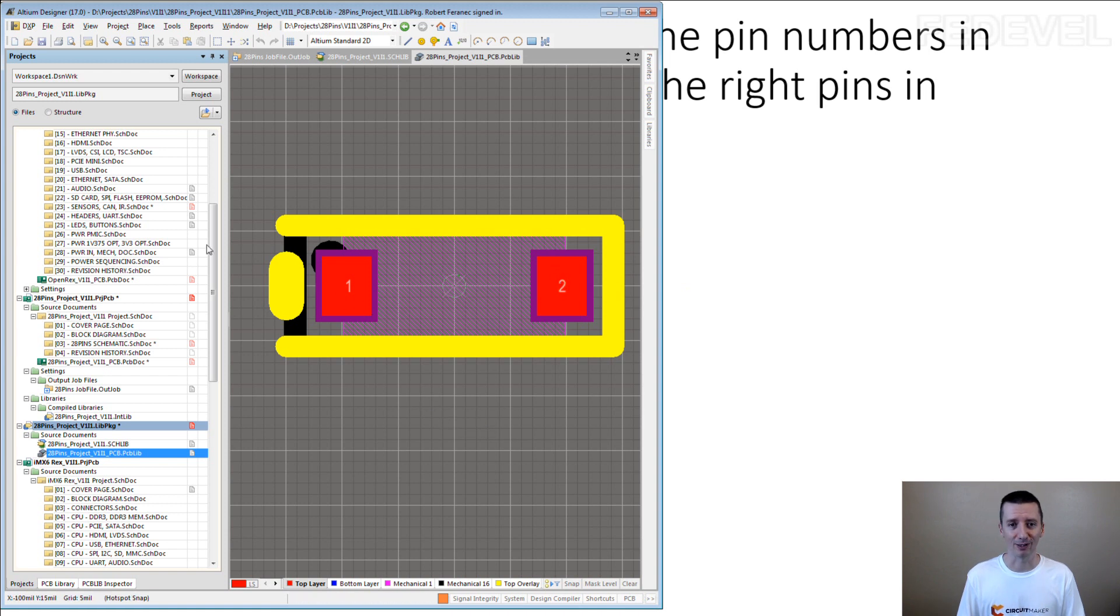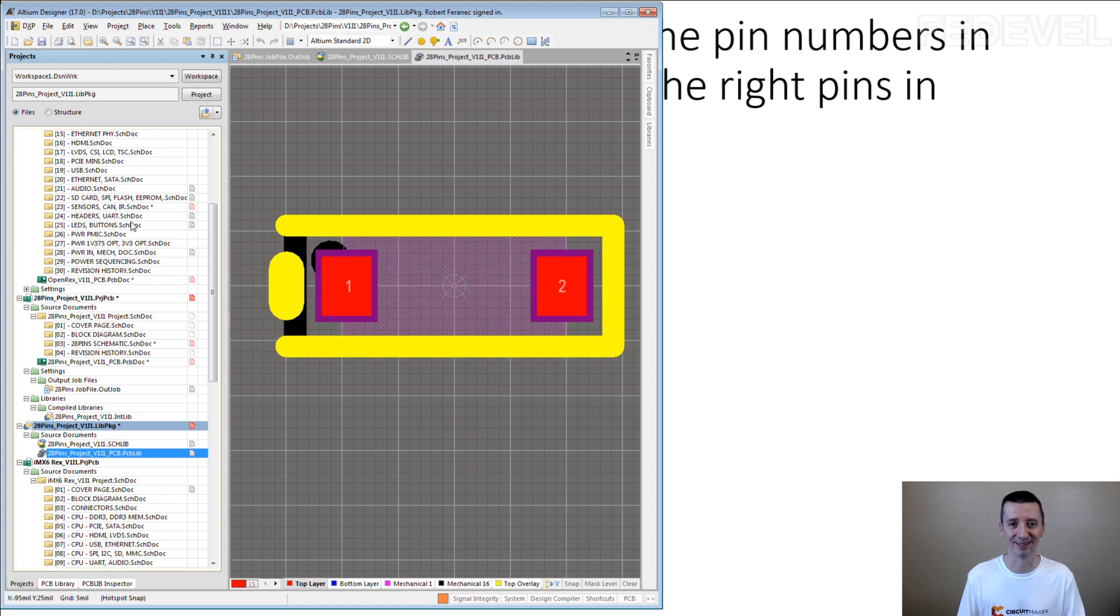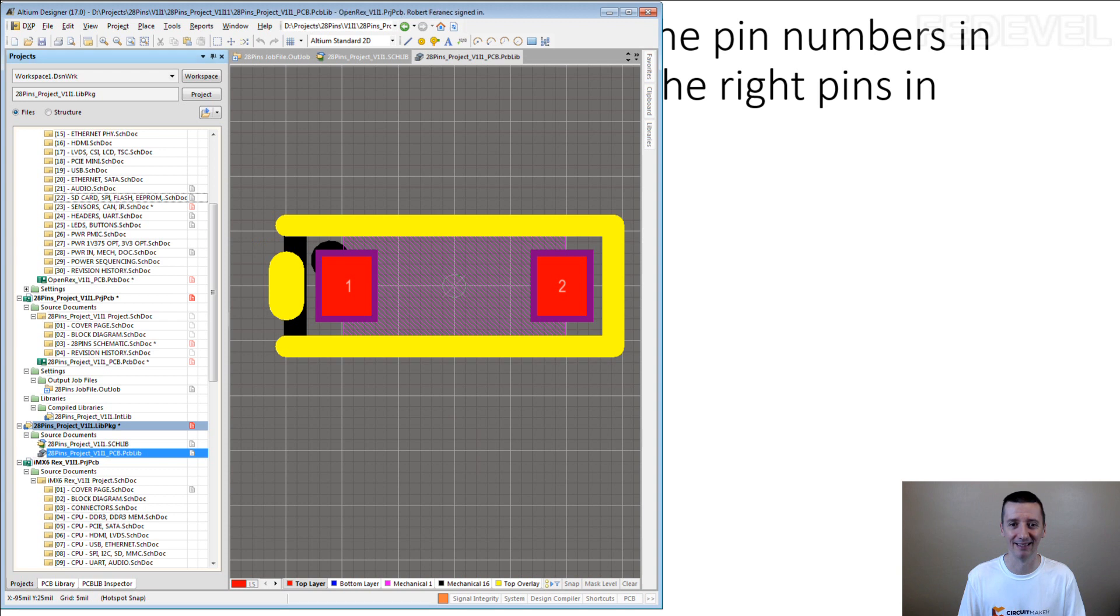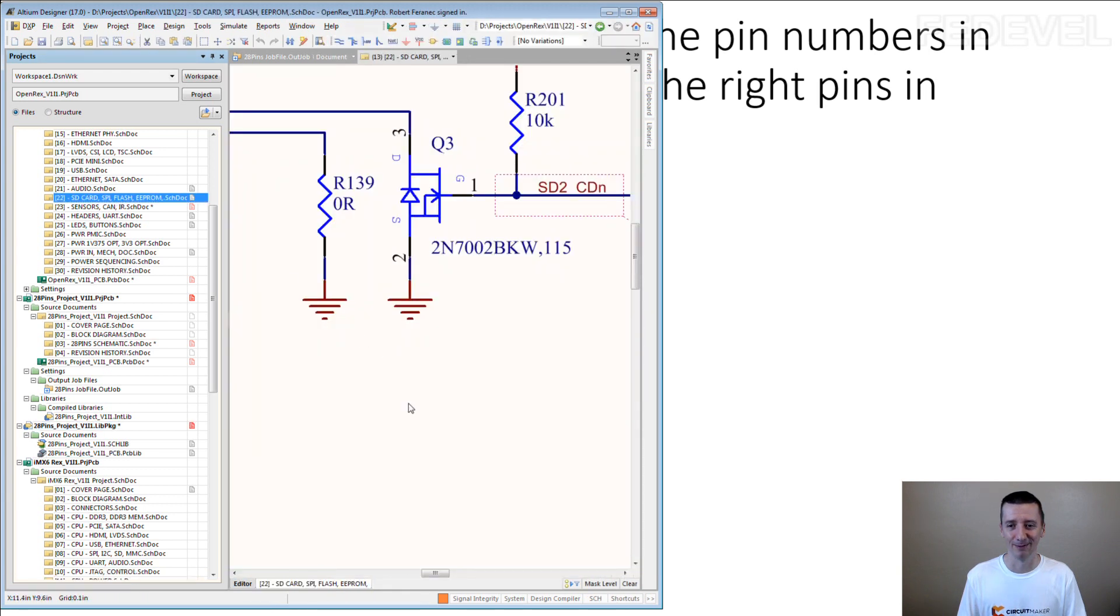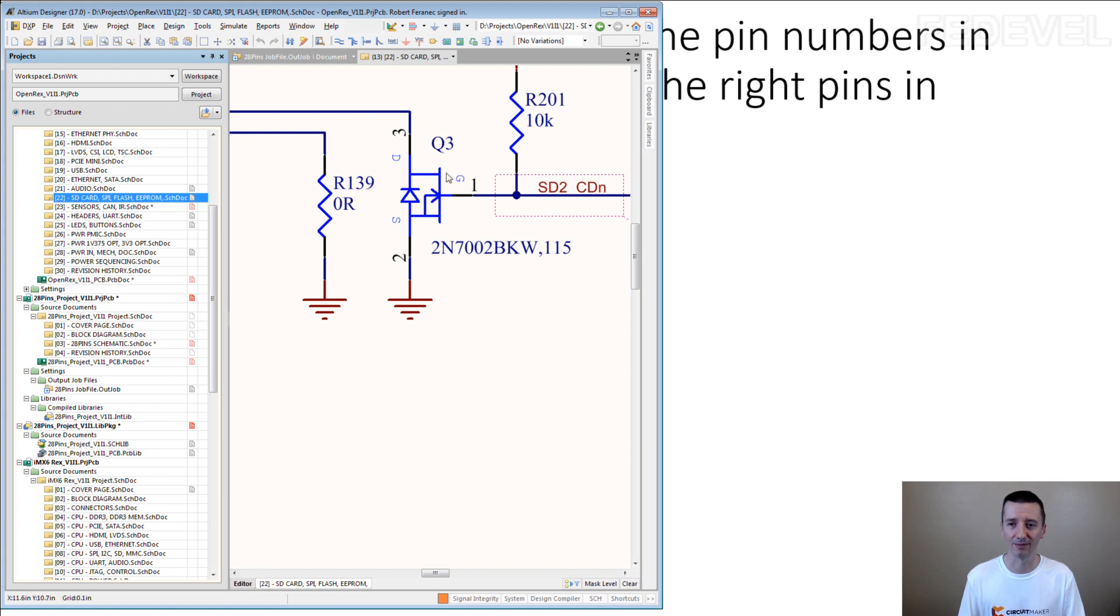Another footprint where this can happen and I've seen it many times. And it's really a bad mistake. Very unpleasant mistake because it's so hard to fix this kind of mistakes. Transistor.